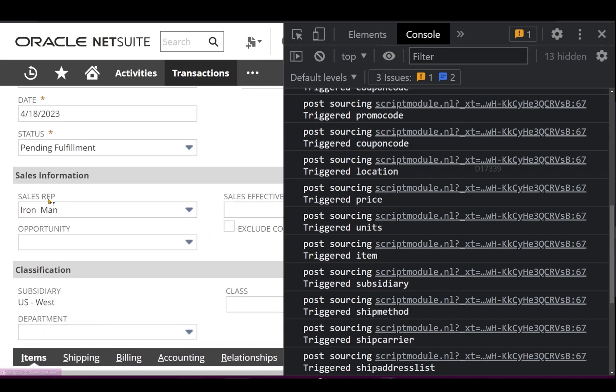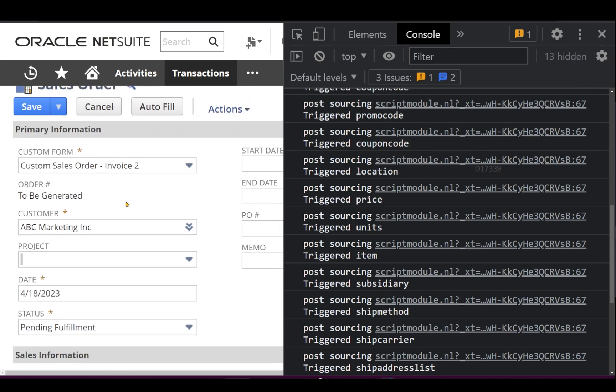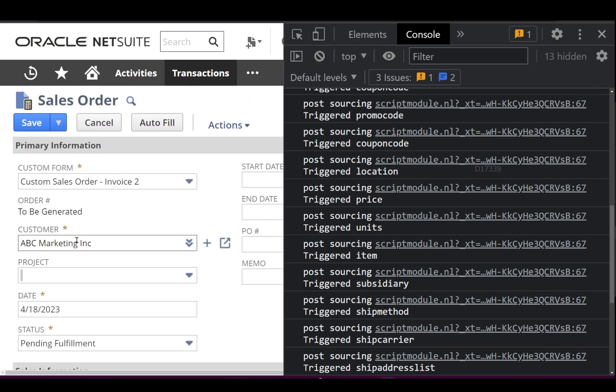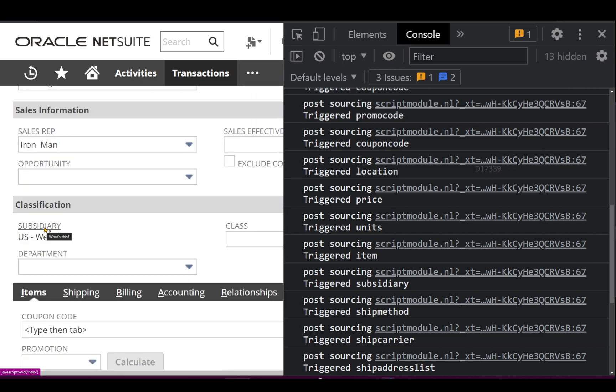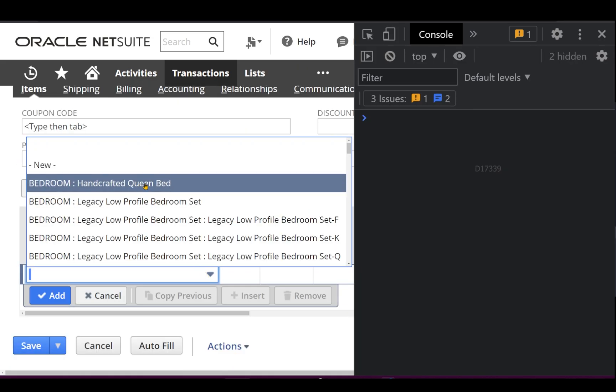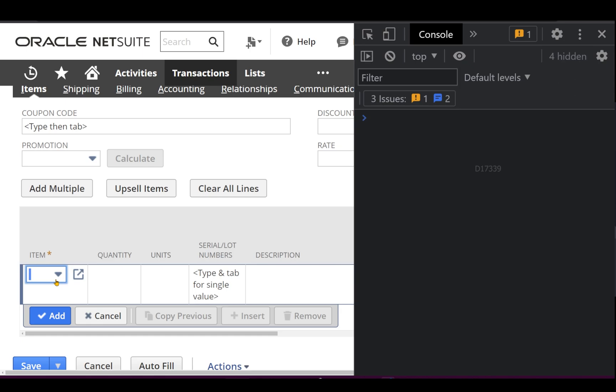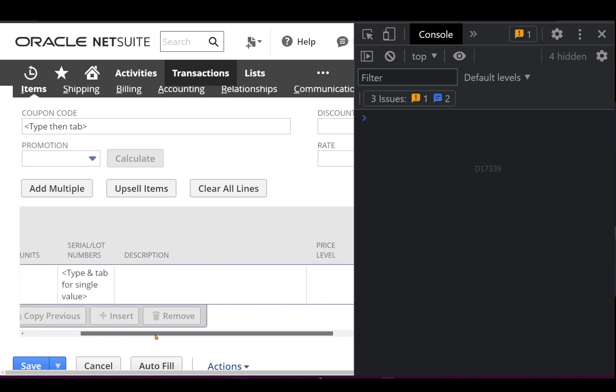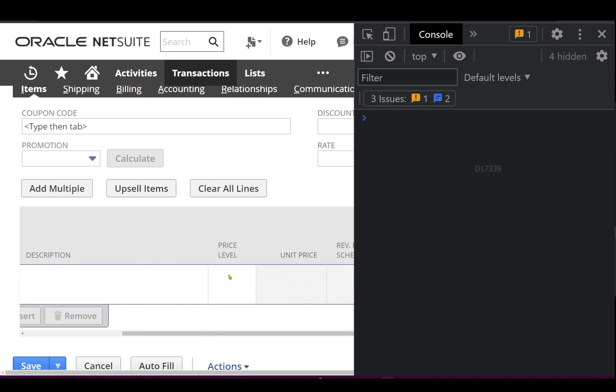The post sourcing has been triggered and also even on item. Now if I just scroll down I can see the sales rep has been sourced with the value called Iron Man, which means this customer has a sales rep called Iron Man. I just come down, I can see the subsidiary is also set.